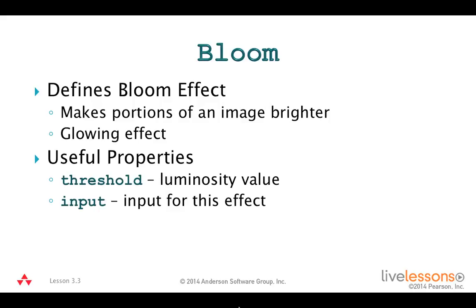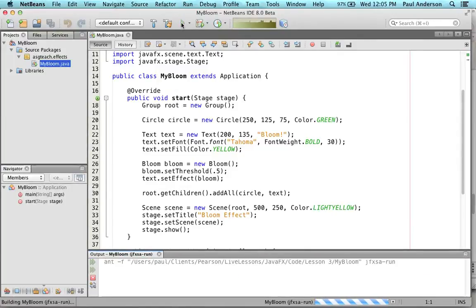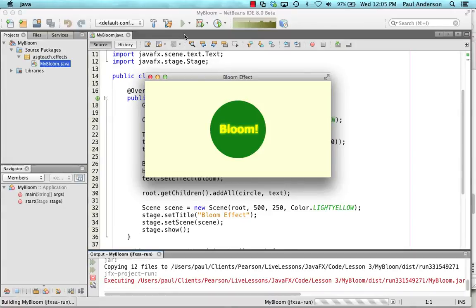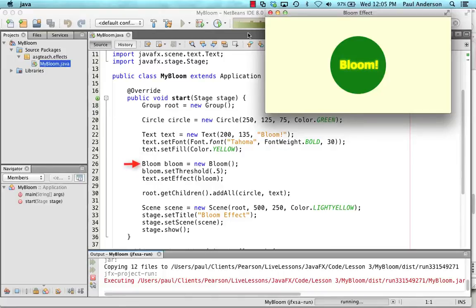Let's show you the MyBloom program that creates and configures a bloom effect. The program displays a yellow text string inside a green circle on a light yellow background, and the text appears with a slight glowing effect. The code creates a circle at 251,25 with radius 75 and fill color green. The text constructor creates a text object at 200,135 with the string 'Bloom', set to bold font at 30 points in yellow. The default constructor creates the bloom effect, the threshold is set to 0.5, and setEffect applies the bloom to the text node, with both circle and text added to the root scene graph.